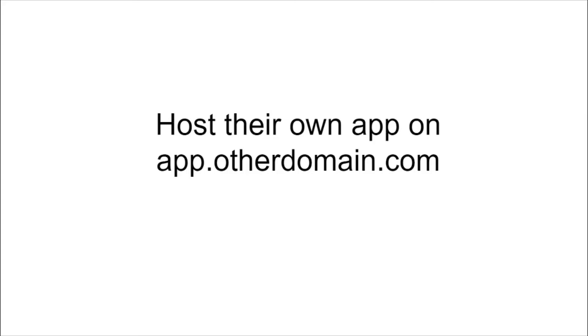So in a way they have taken over your subdomain and published their own content on your subdomain. So this concept is known as subdomain takeover.